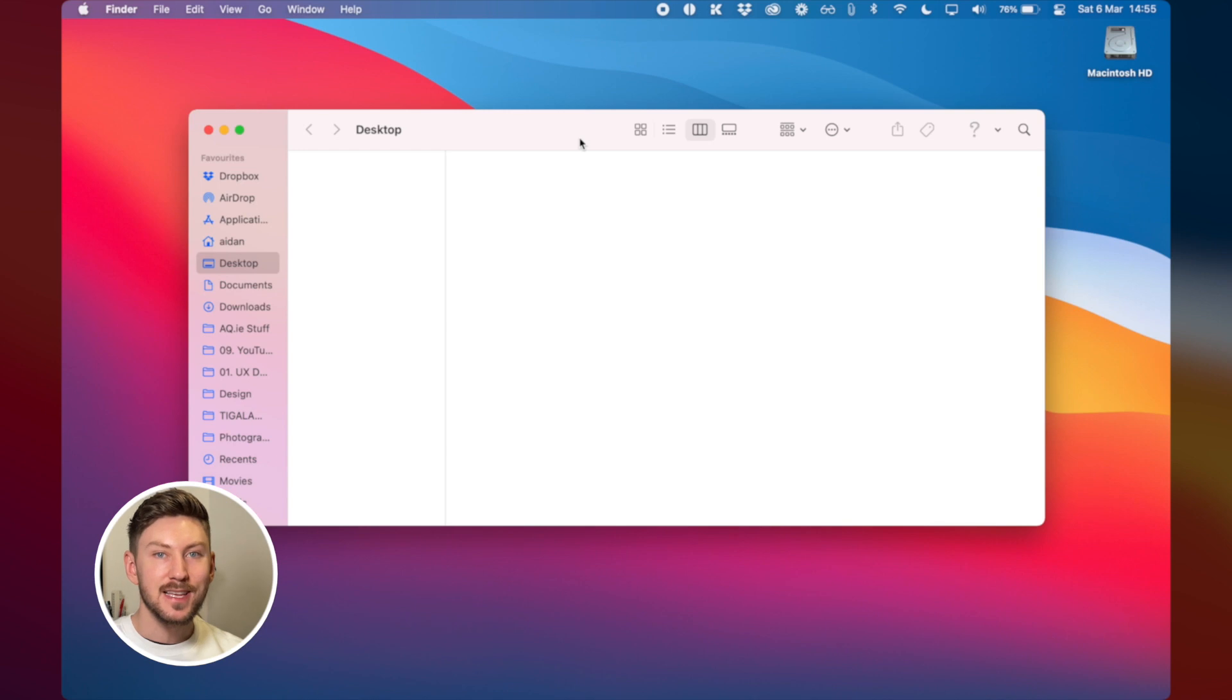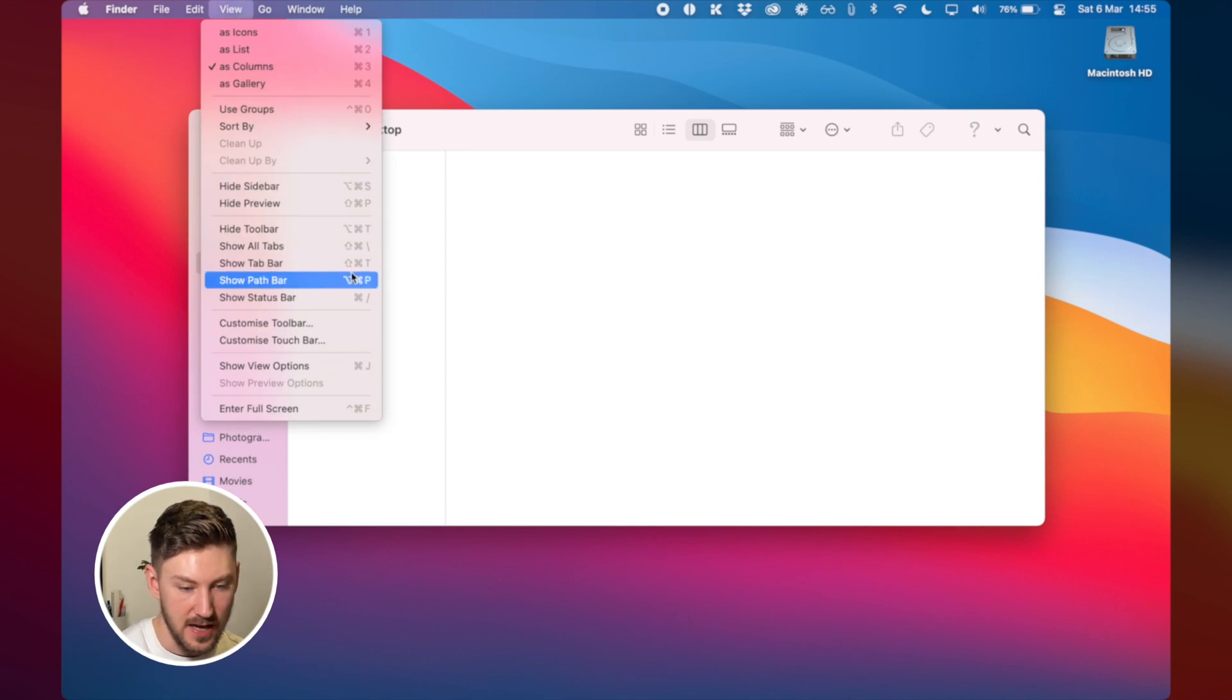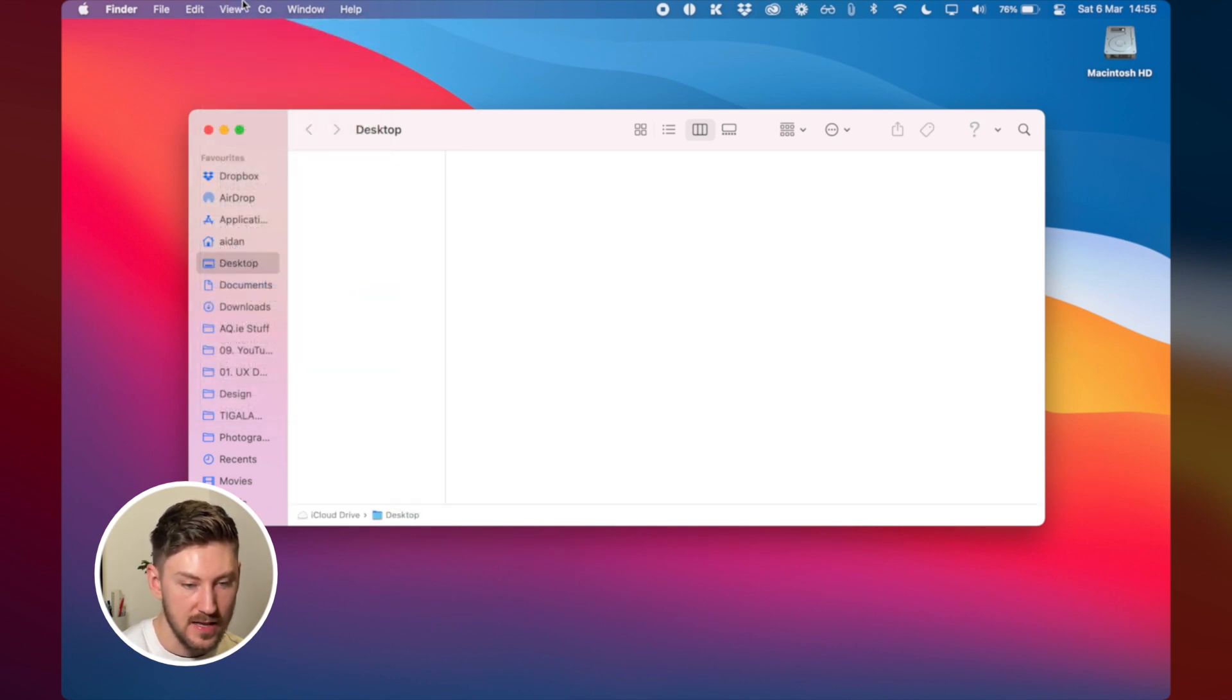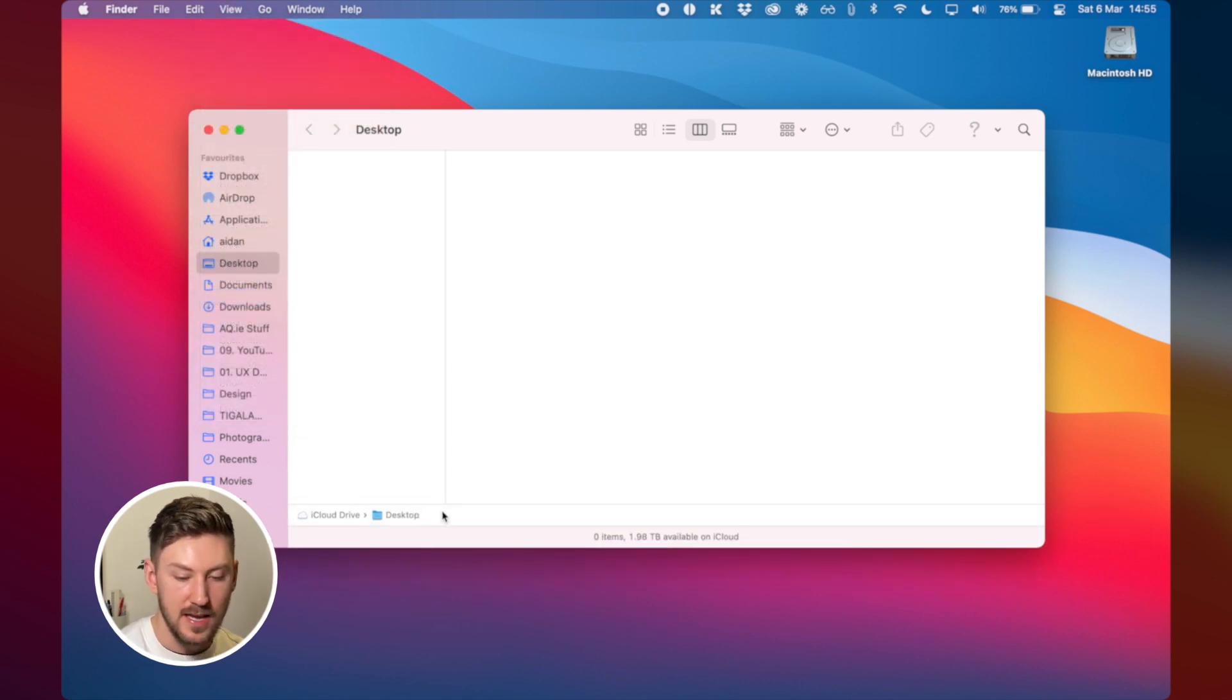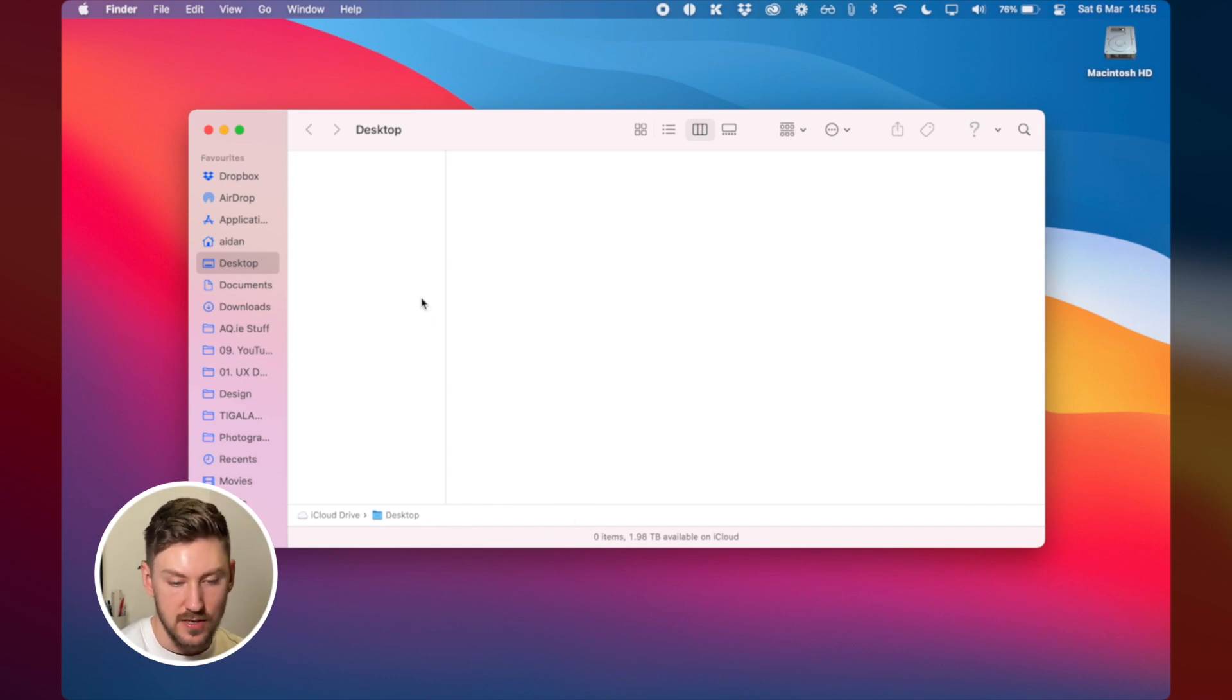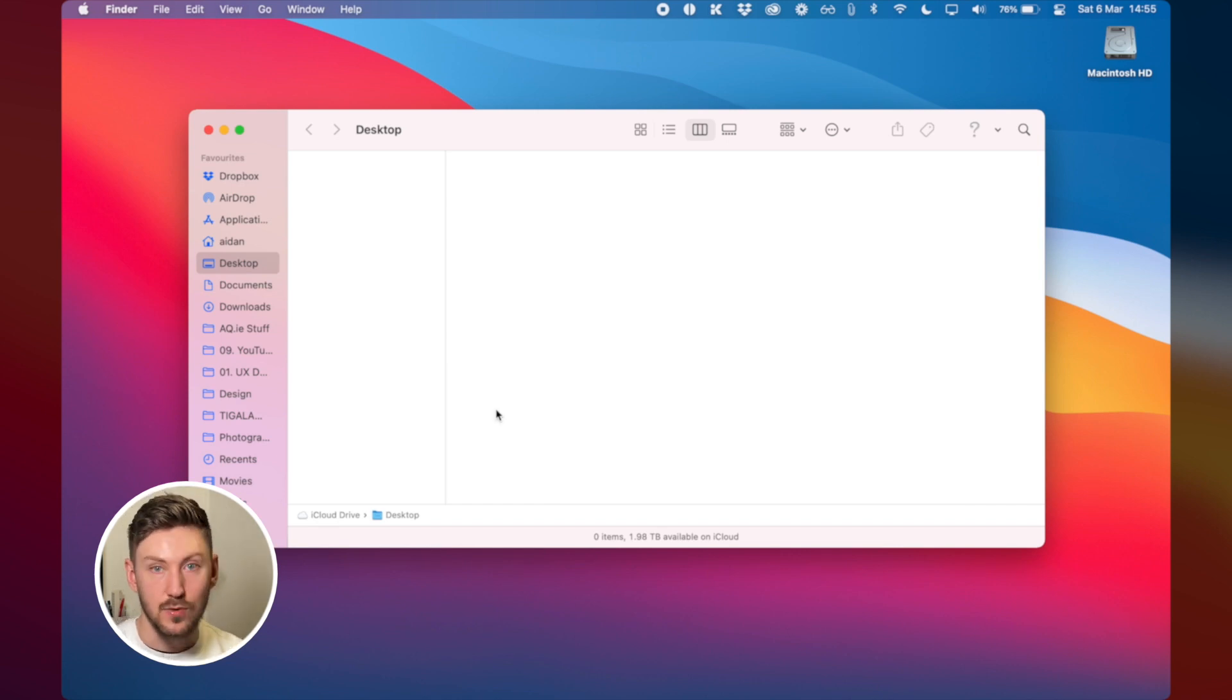The next thing that I do then is I go to finder, open a new finder window, click on it and go to view and I click show path bar and I also go to view and show status bar so that's going to show you the path of where you are in different folders there and it's also going to show you how many items are in your folder when you have things selected it's going to show you how many items you have selected and how many gigabytes or megabytes they are.